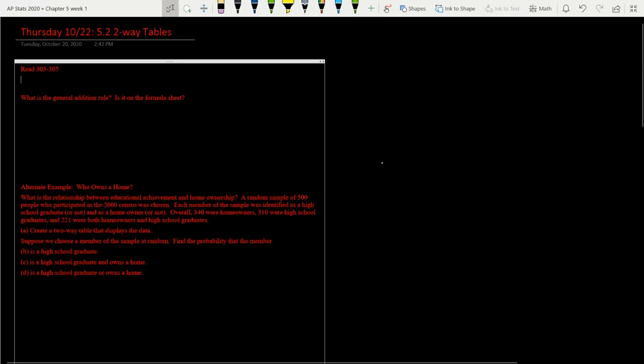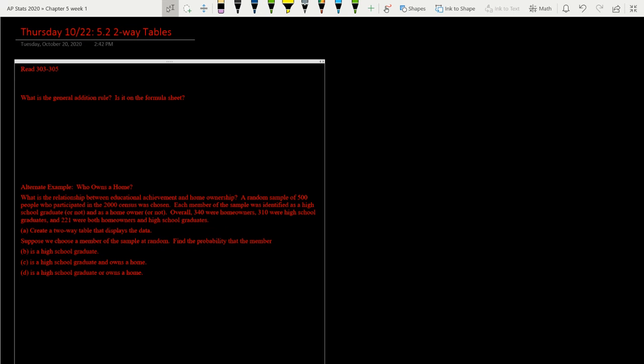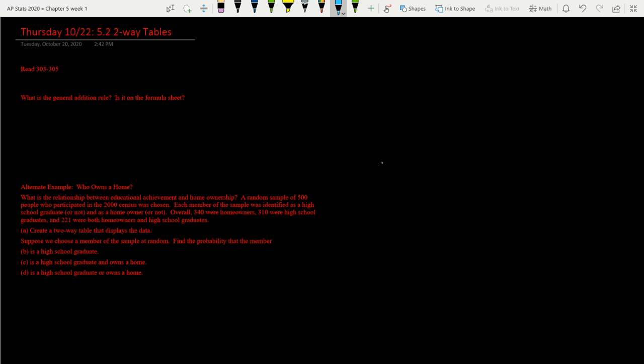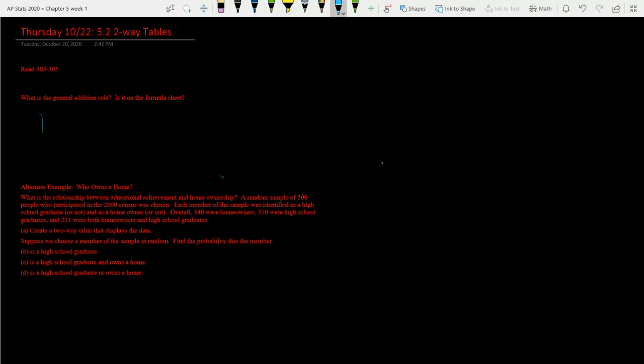All right, so let's go ahead and go back up to the top here. We're on pages 303 and 302. Actually, I think this is the one on the formula sheet. I'll check for you guys tomorrow. So I'll look here in a second too, right at the end of this. So we're talking about the general addition rule. Yeah, the general addition rule is on there.